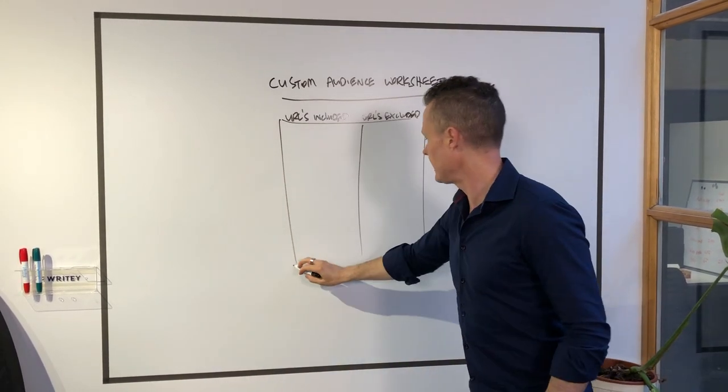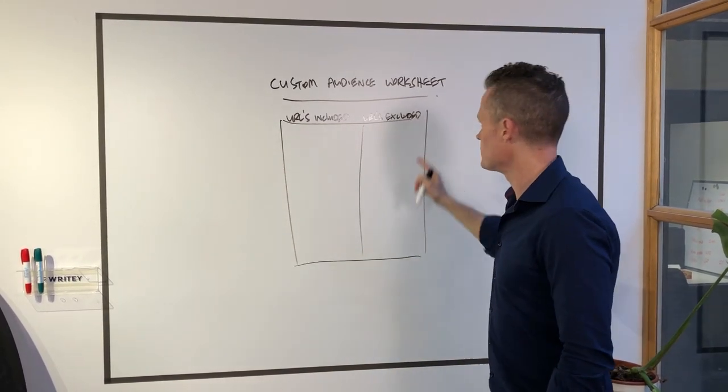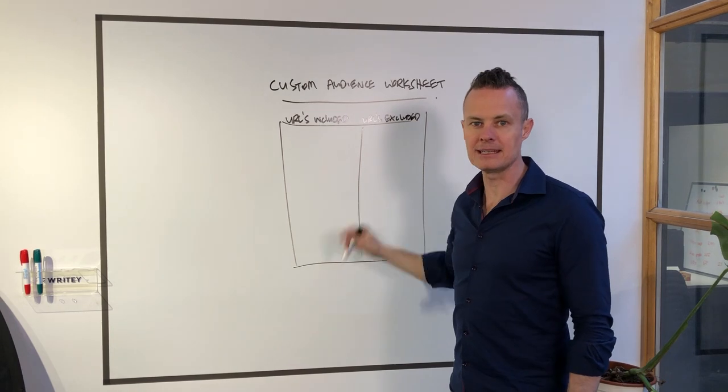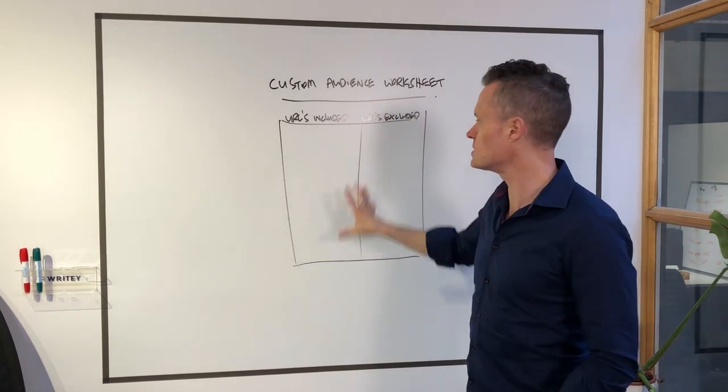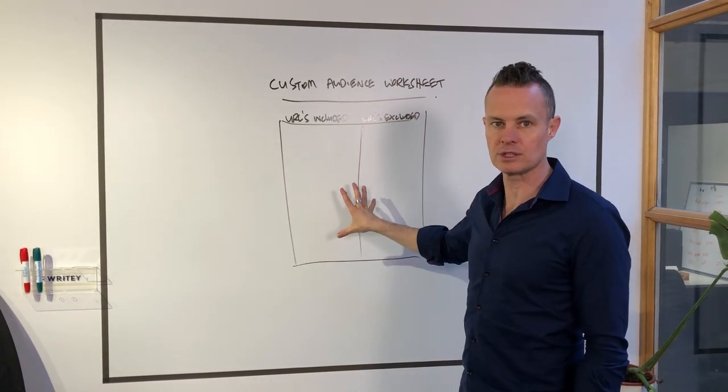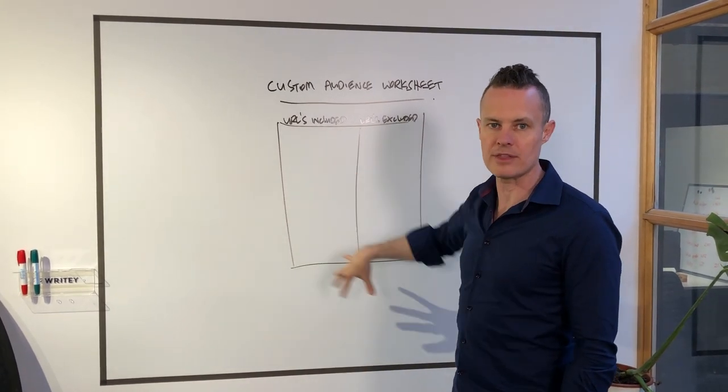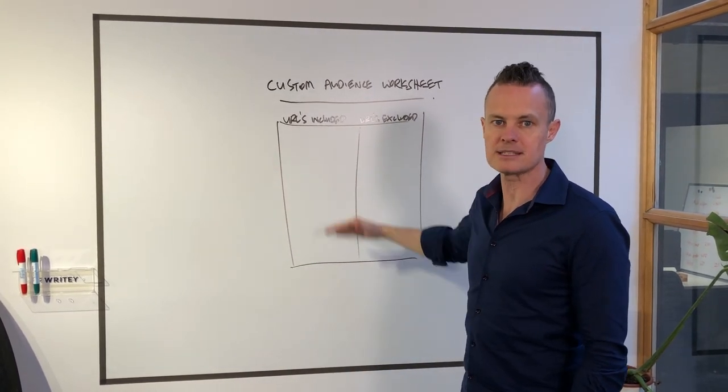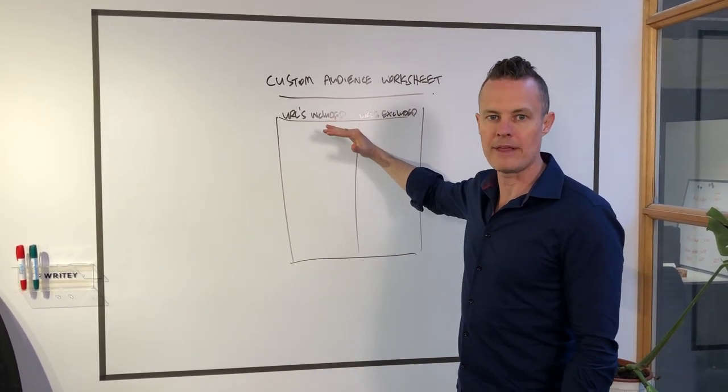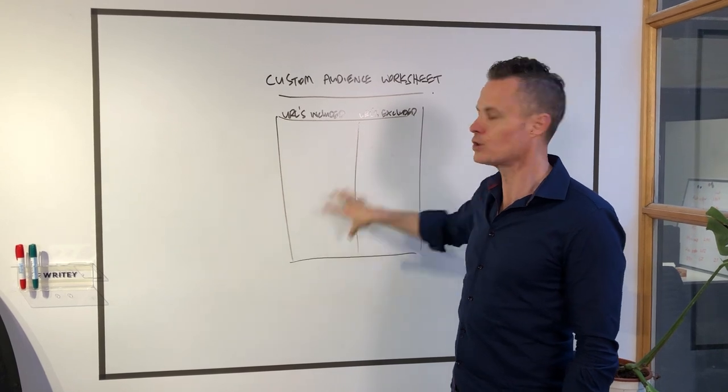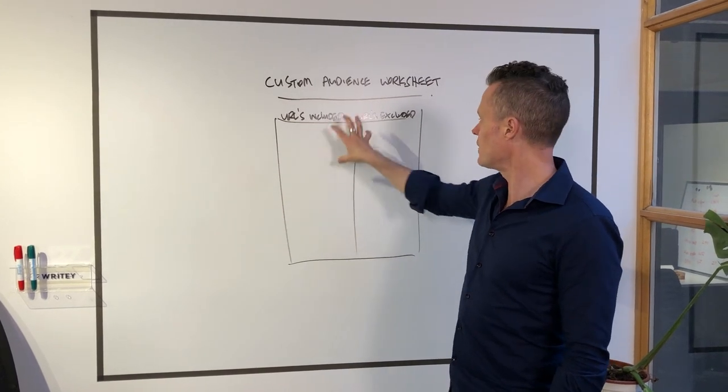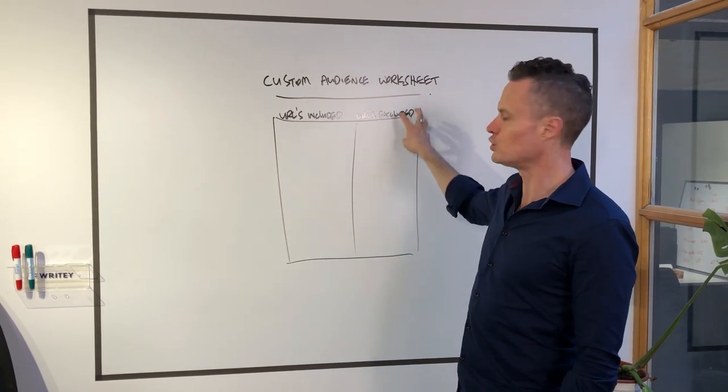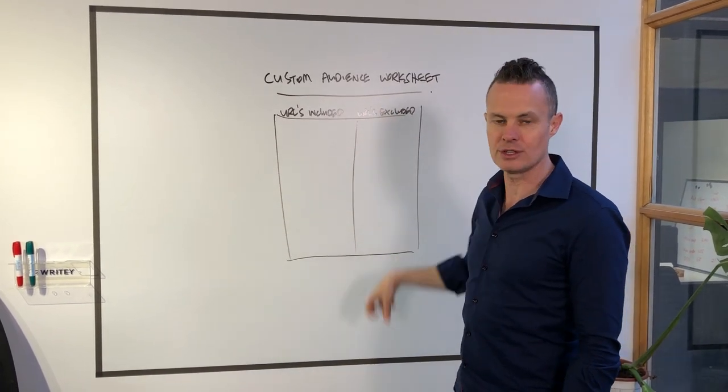Very straightforward. And then what we would do is we would give that to Ben and we would say, hey Ben, this is what the worksheet is going to look like. So he would run that through one of our templates and come up with a worksheet with two columns, URLs included, URLs excluded.